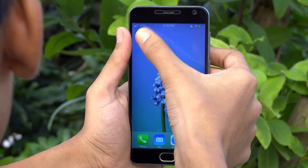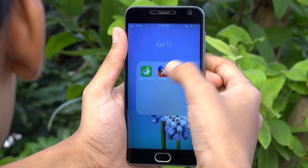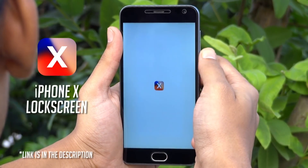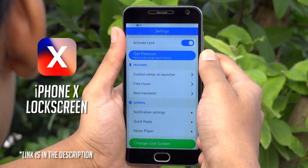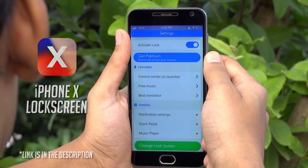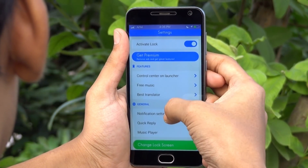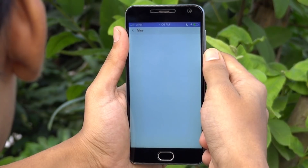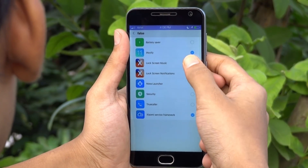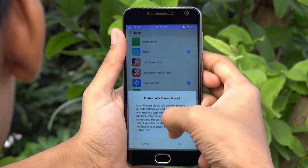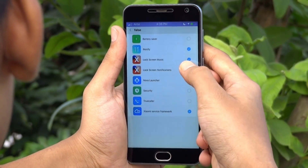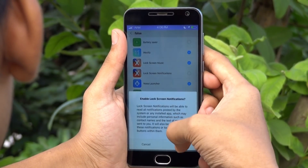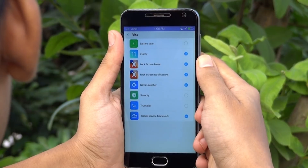Now for the lock screen, we have used this app — you will find it in the Play Store. You have to give it the notification access permission from the settings, otherwise it can't show you new notifications on the lock screen.